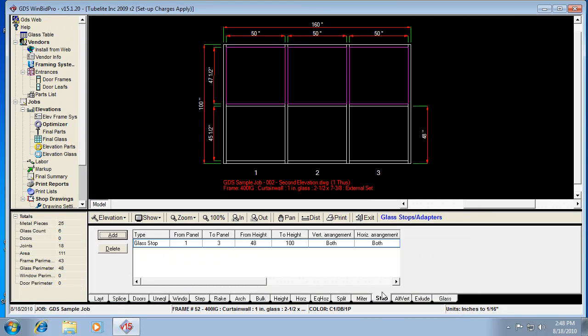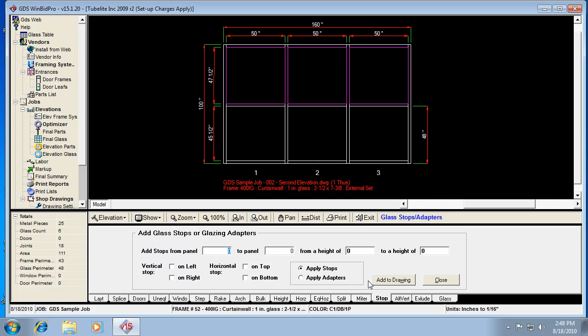Instead of adding glass stops, I could actually add adapters. And that's when it would go to the framing system, look up the part number for the stop or the adapter, and use that instead of stops. The main difference is adapters have no profile, stops have a profile. Adapters won't show up on the drawing just since there is no profile.